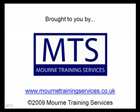This video is provided as an example of the training resources available from Mourne Training Services. Visit the website for more information on our training solutions for pharmaceutical analysis. Please feel free to use this video in your HPLC training programs.